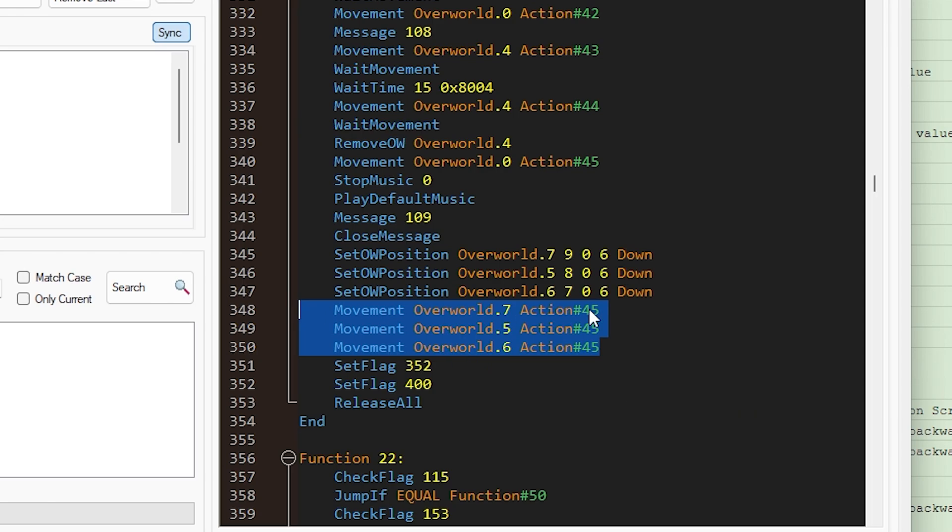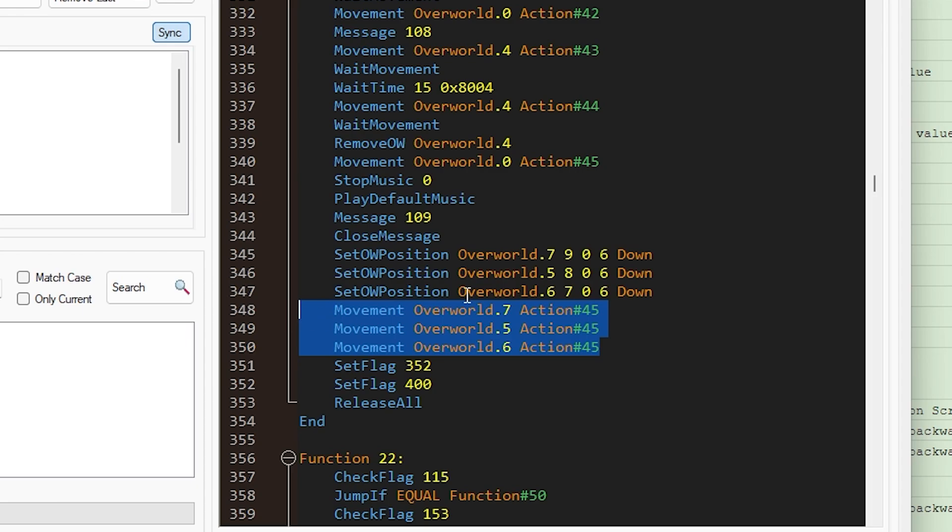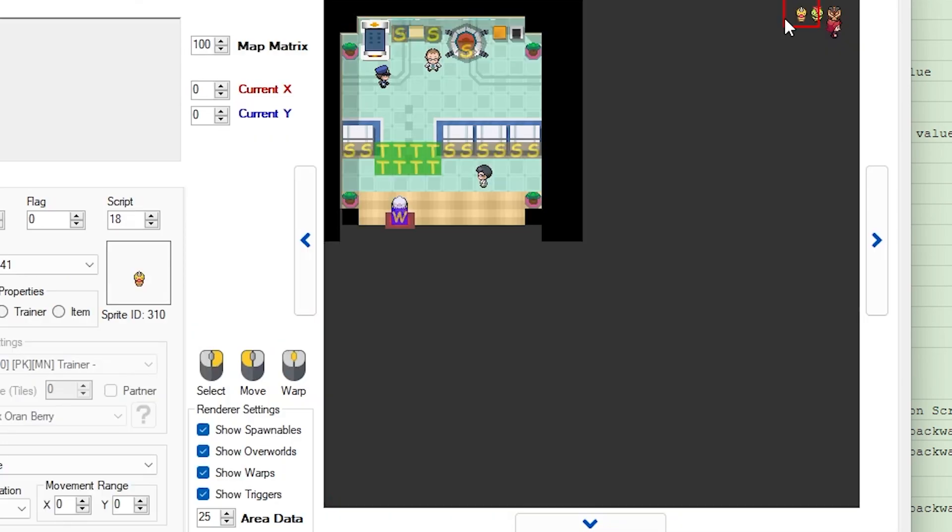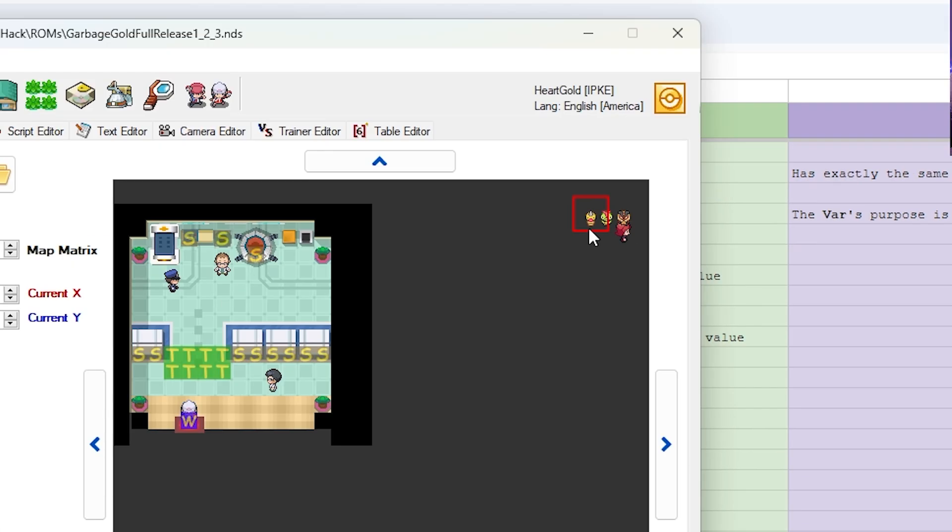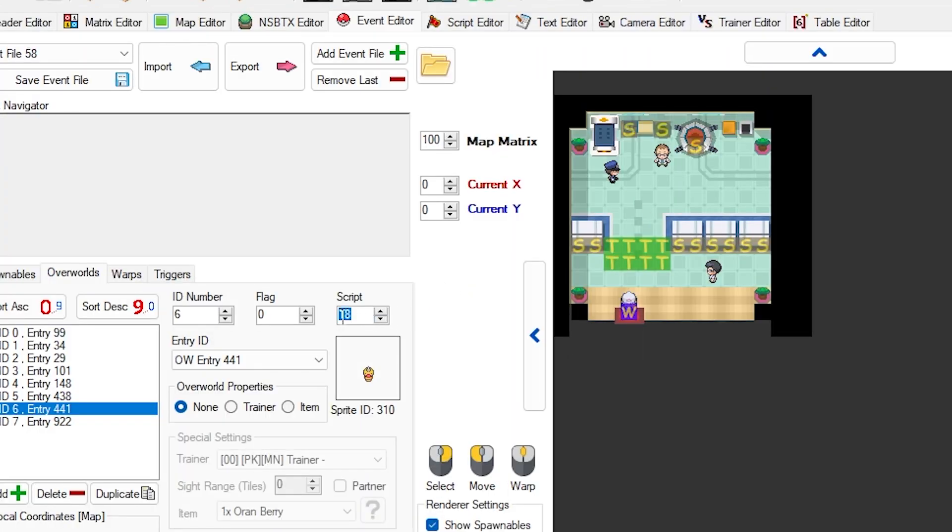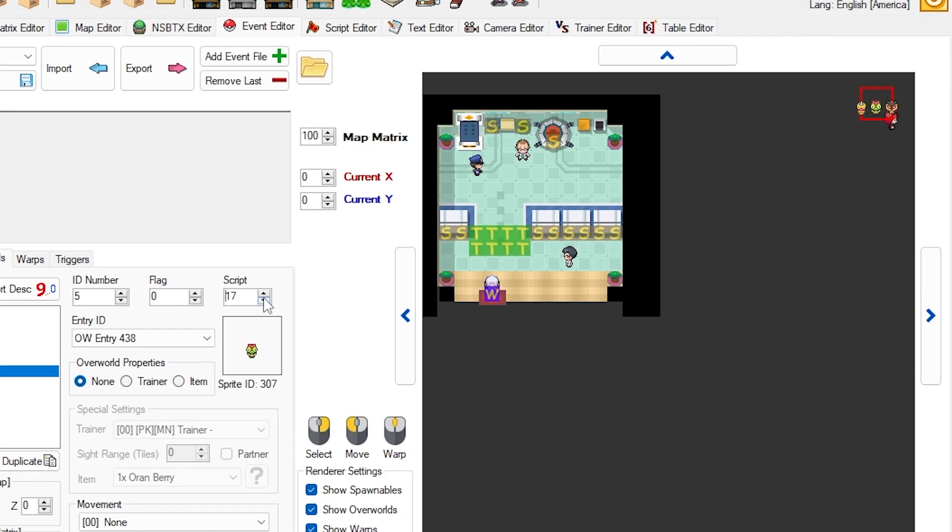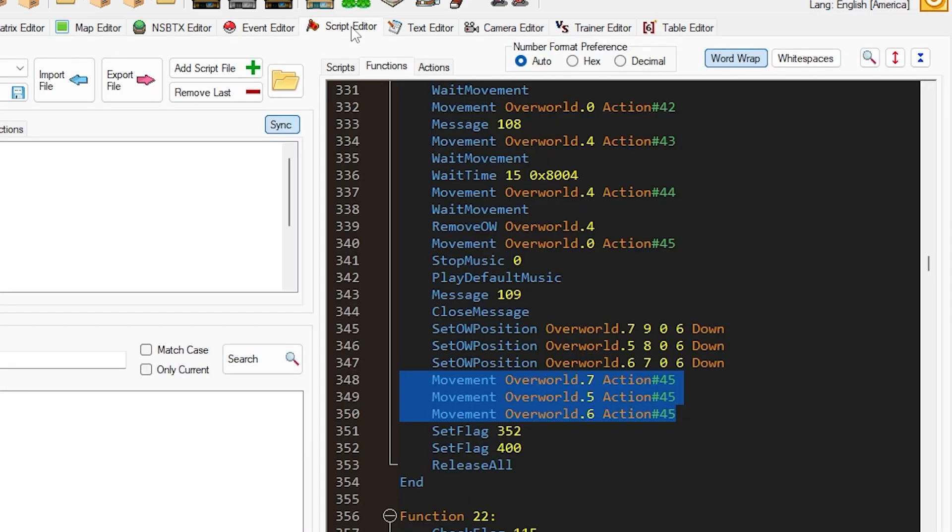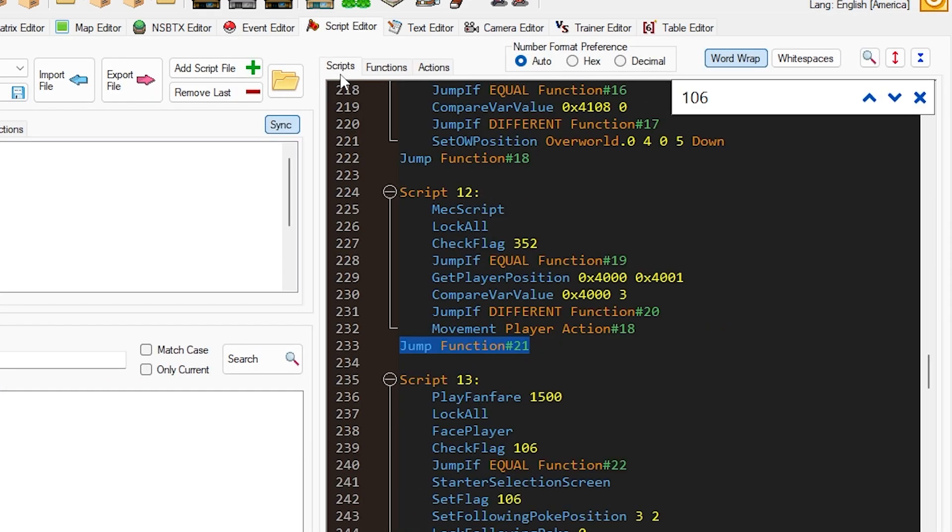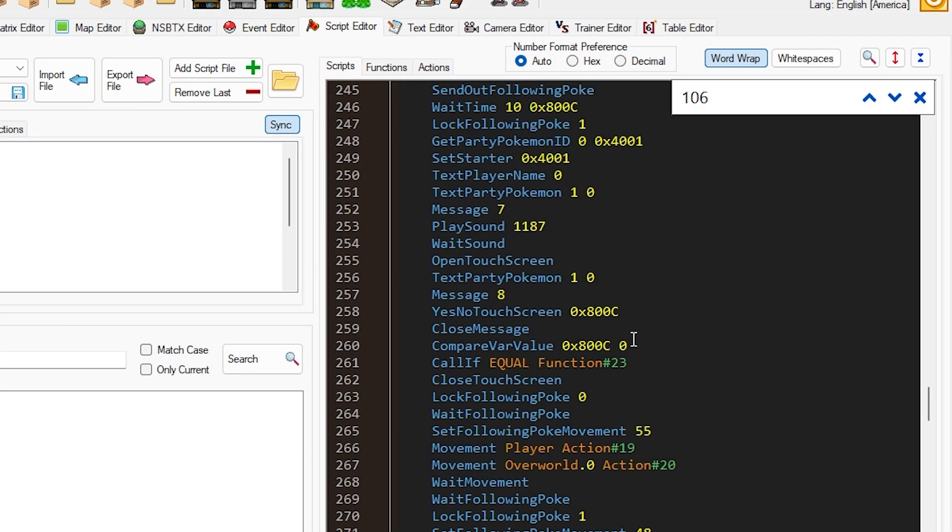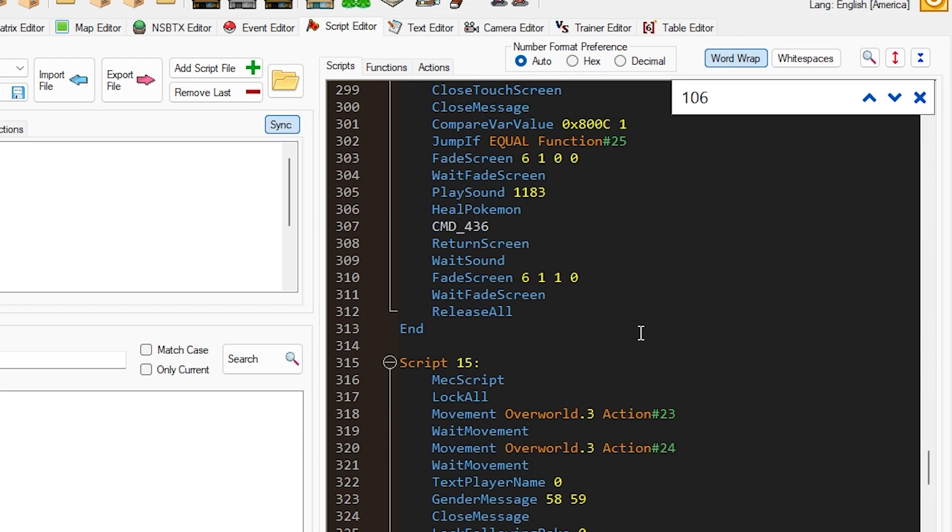And so what's going to happen is that these Pokemon are going to appear on the screen, and they each have their own associated scripts. And so you'll notice that this Pokemon has script 18, this Pokemon has script 17, and this Pokemon has script 19. So you'll want to assign each of these Pokemon a script so that when you go and click on them, they'll do something. And that's going to be giving you the starter.